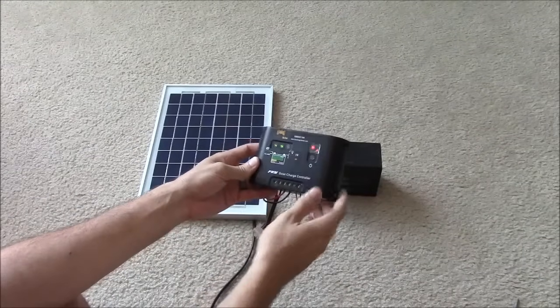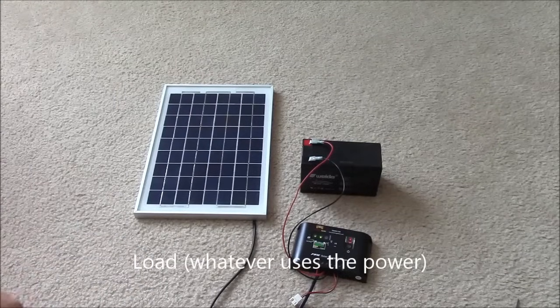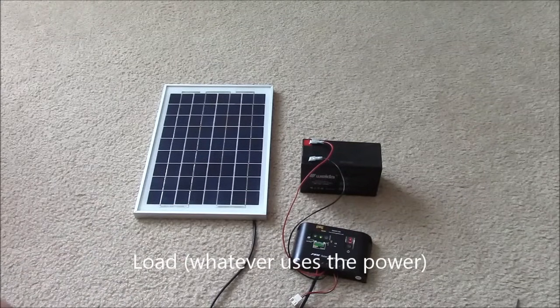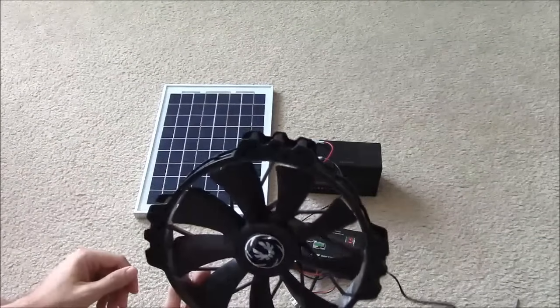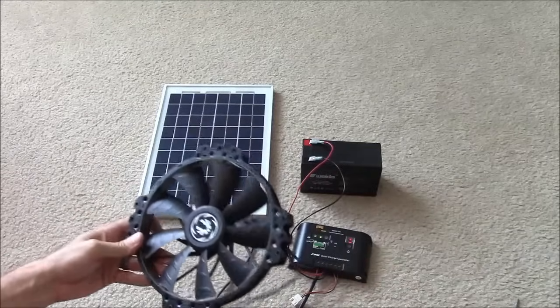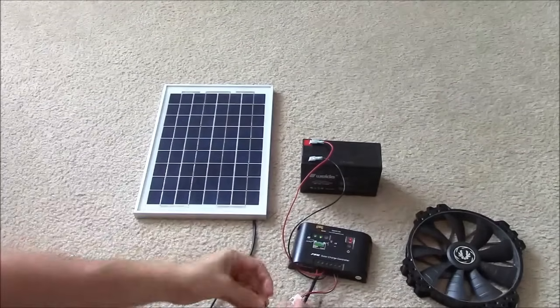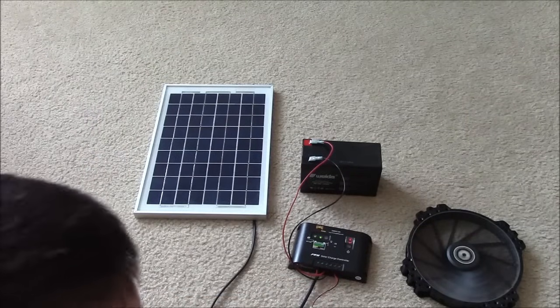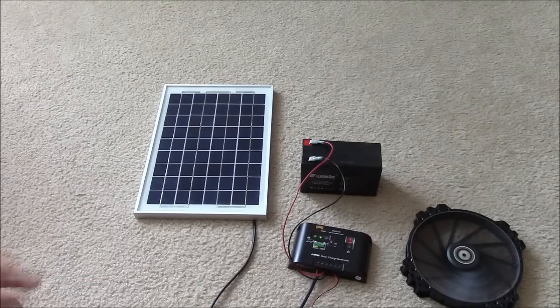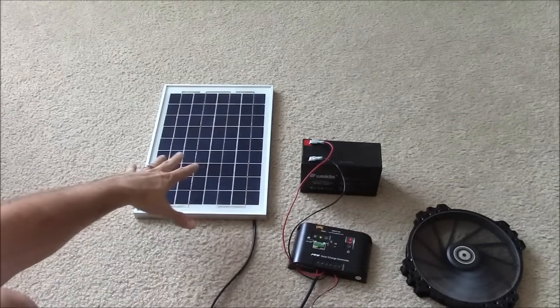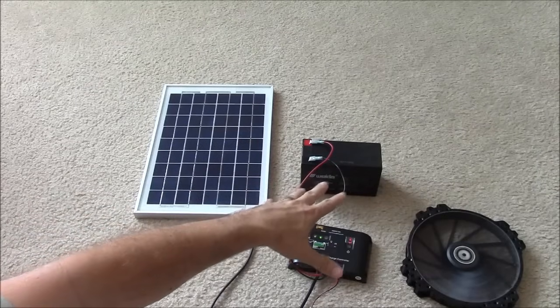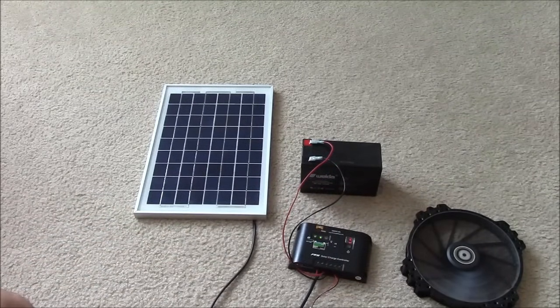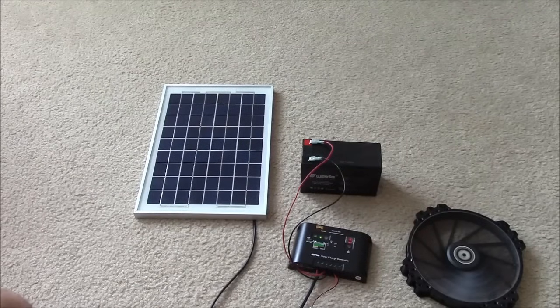The third part is for the load. Now a load is just a term for anything that is going to use the power. In this case, I'm going to demonstrate with a computer case fan, since it's 12 volts, just for easy demonstration purposes. So, obviously, it's powering. We don't have any sunlight on the panel, so it's using the battery, the stored energy in the battery, to power the load or the fan in this case.